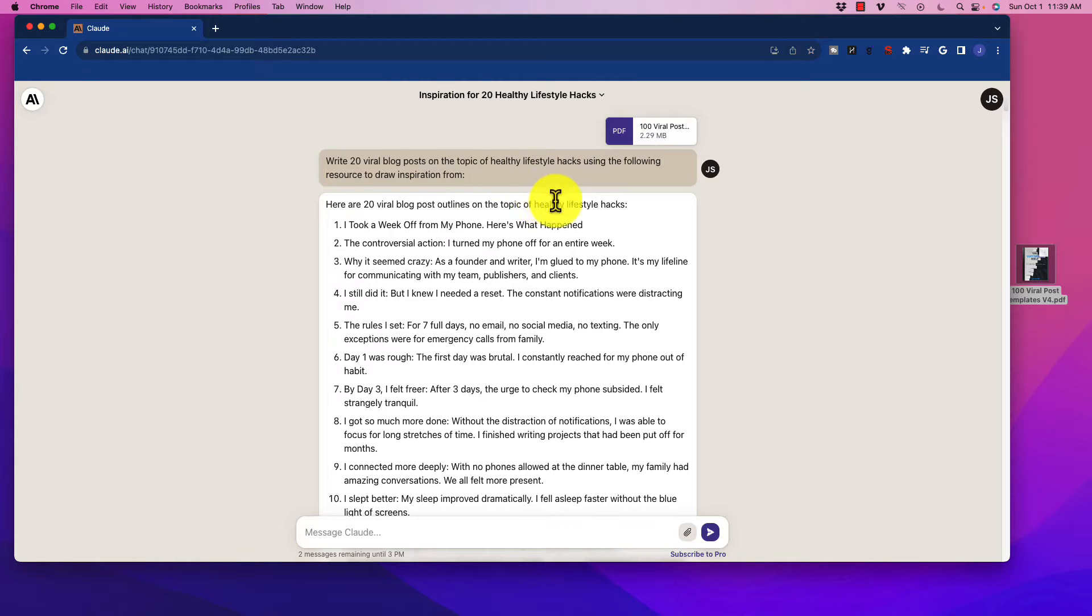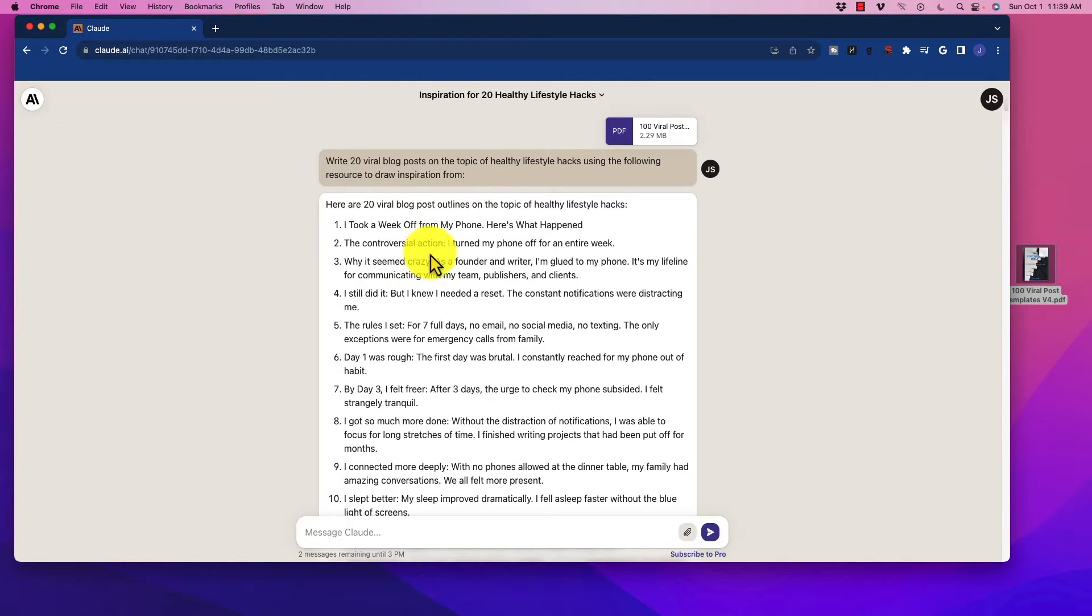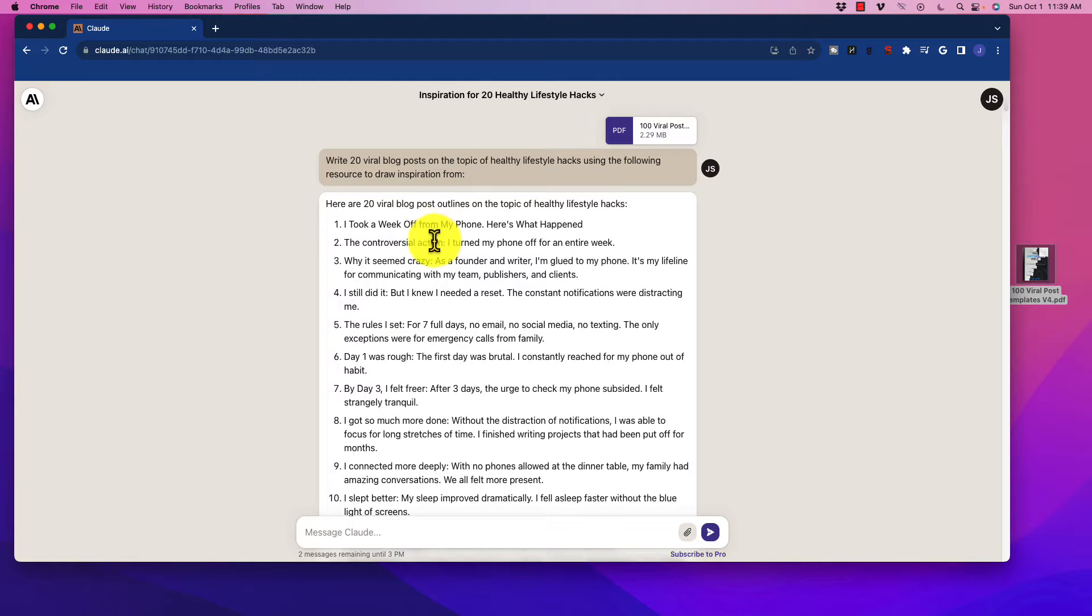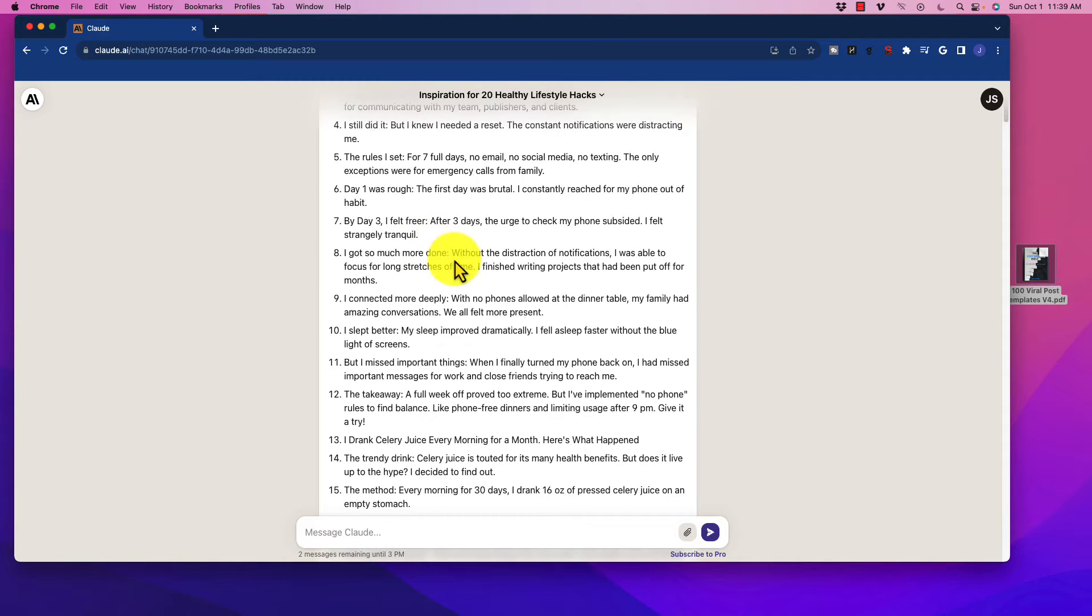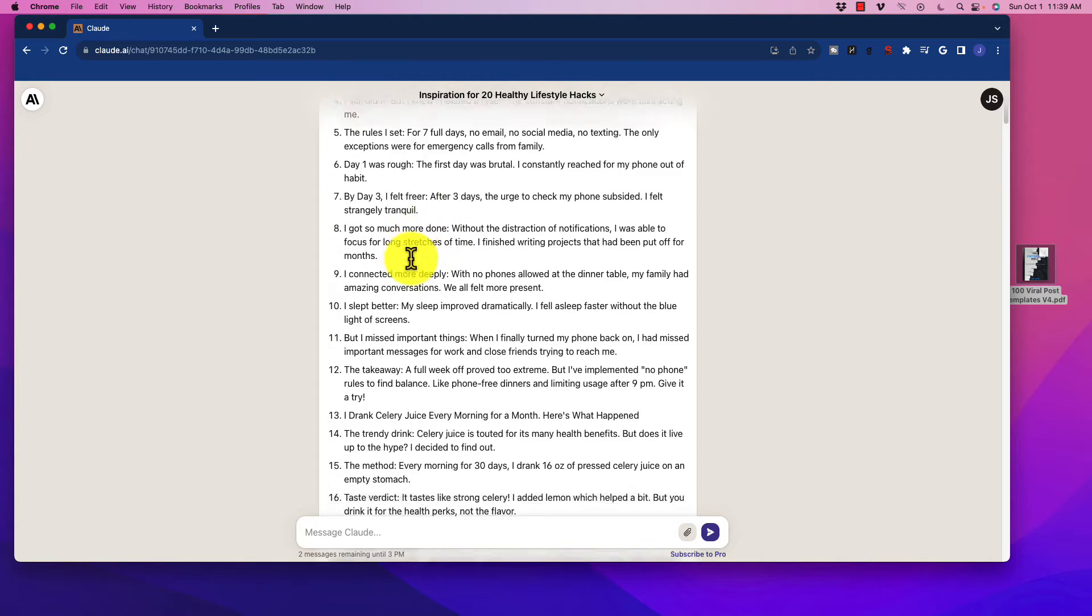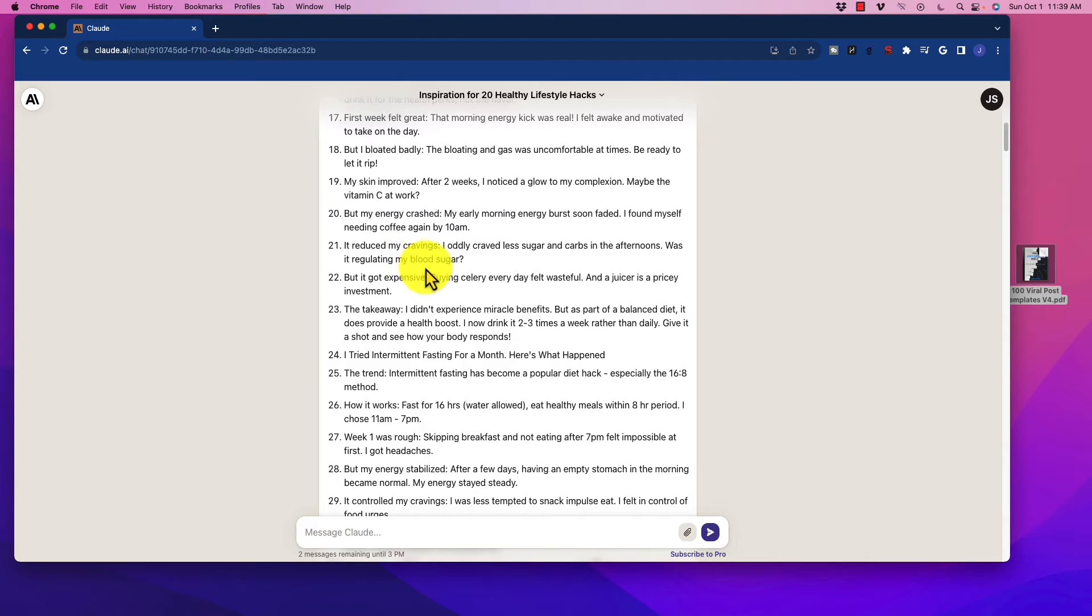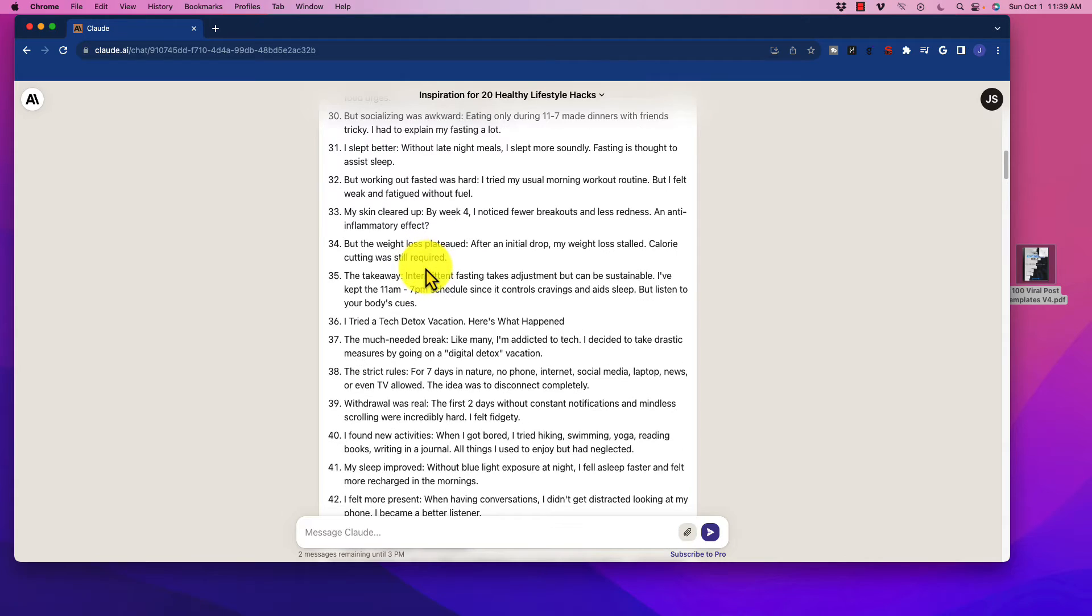A while back, there was a guy named Josh Vector. He was a growth hacker. I don't know if anybody ever calls himself this anymore, but he had created an amazing PDF and a style of basically viral social media posts. And he created a guide for this, and I tinkered with it a little bit back in the day, and it worked extremely well.